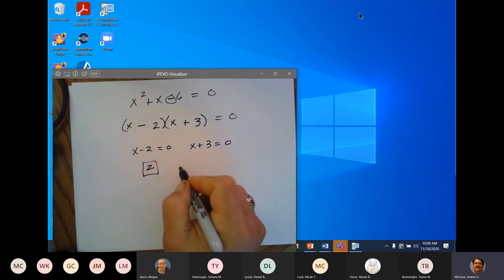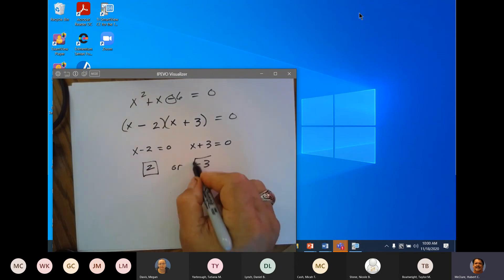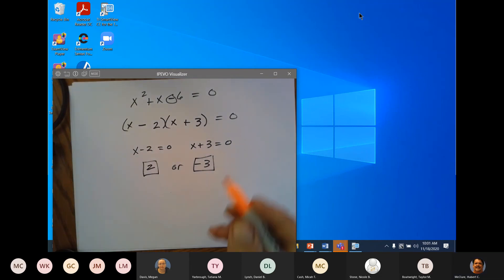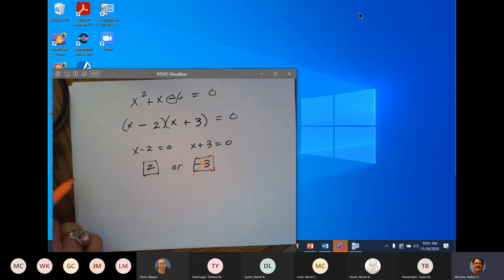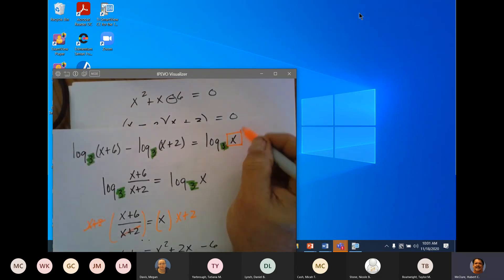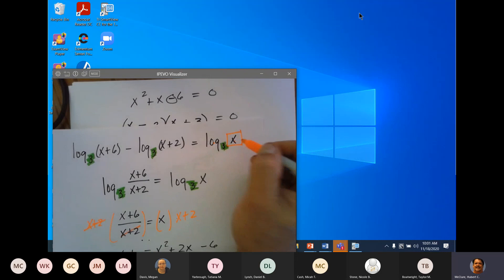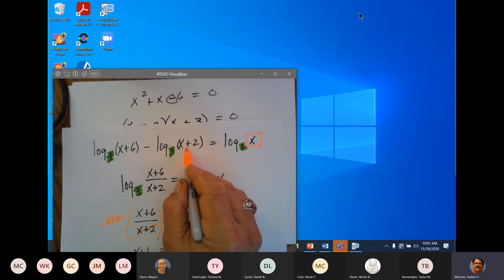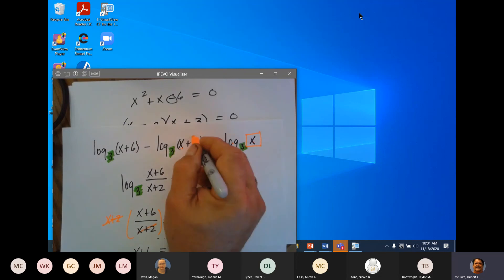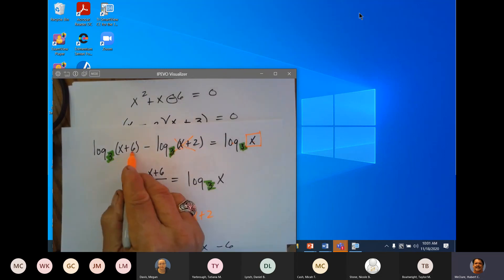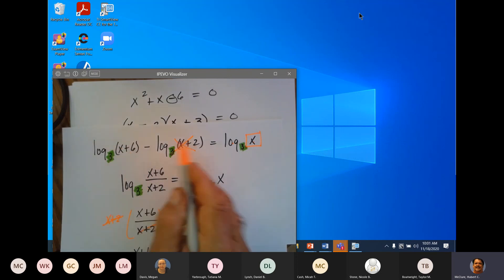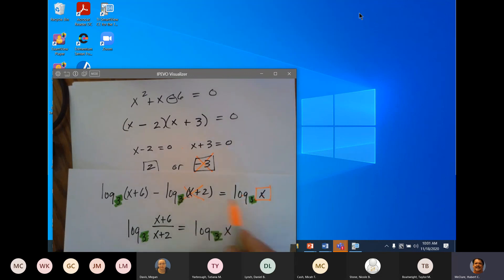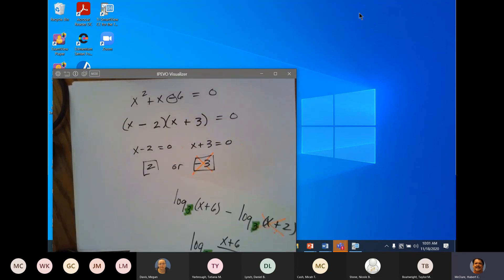That gives us x equals 2 or x equals negative 3. And why am I going to mark through the negative 3? Because you can't take the log of a negative number. Let's see what happens when you plug negative 3 in: negative 3 plus 2 is negative 1 — you can't do that either. Negative 3 plus 6 is positive 3, that's good, but these two blow up. So you can't use negative 3, and your answer is x equals 2.